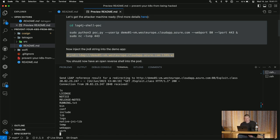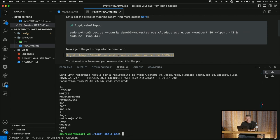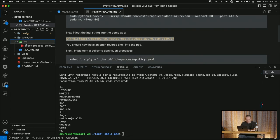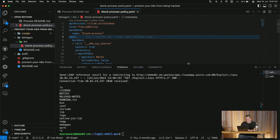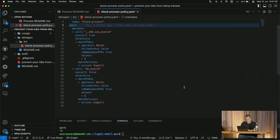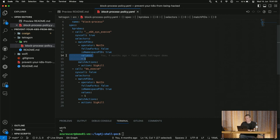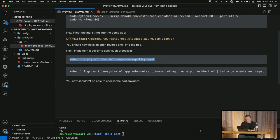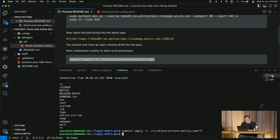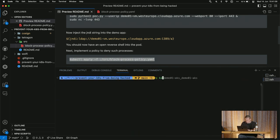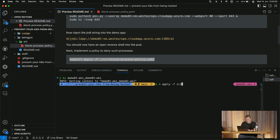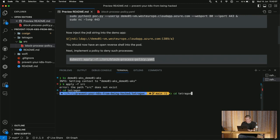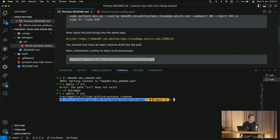So how do we fix this with Tetragon? We apply a simple policy: if there is a process that doesn't have process ID 1, kill it. You should only run one process in your container. For demo purposes, this is simple but effective. We now deploy this Tetragon policy into our cluster.